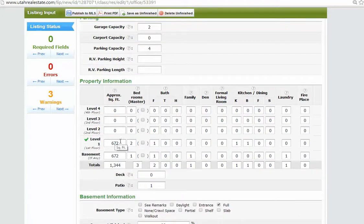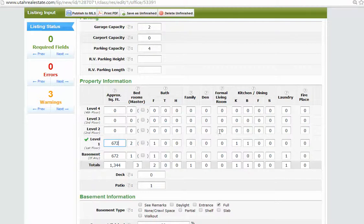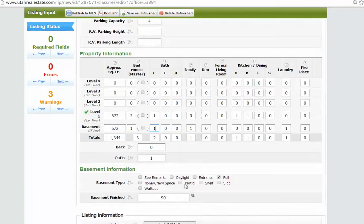Square footage. It said 674. I changed it to 672 because again, the tax data right here says 672 on the main level and 672 in the basement. So we want to make sure that we are not over-quoting square footage. We got two bedrooms upstairs, one bedroom downstairs, one full bath up and one full bath down. So that looks good.